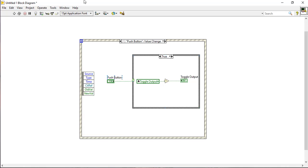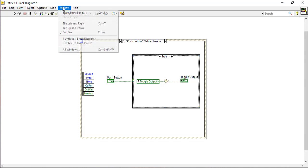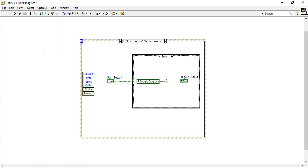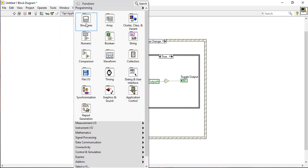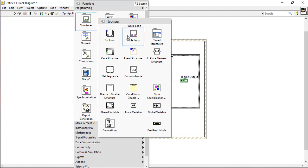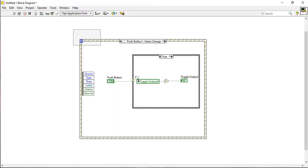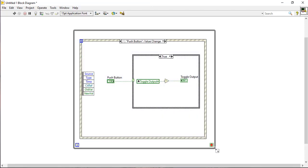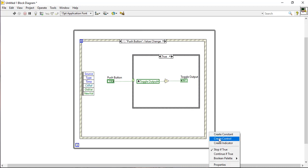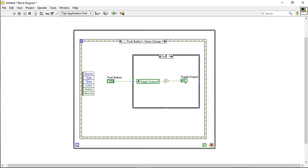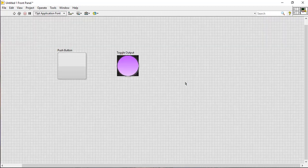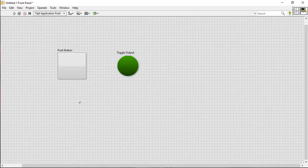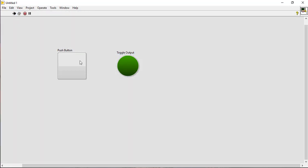The state of the case structure is connected with the push button. Place a while loop for continuous run and place the whole thing inside this while loop. Now run the VI.